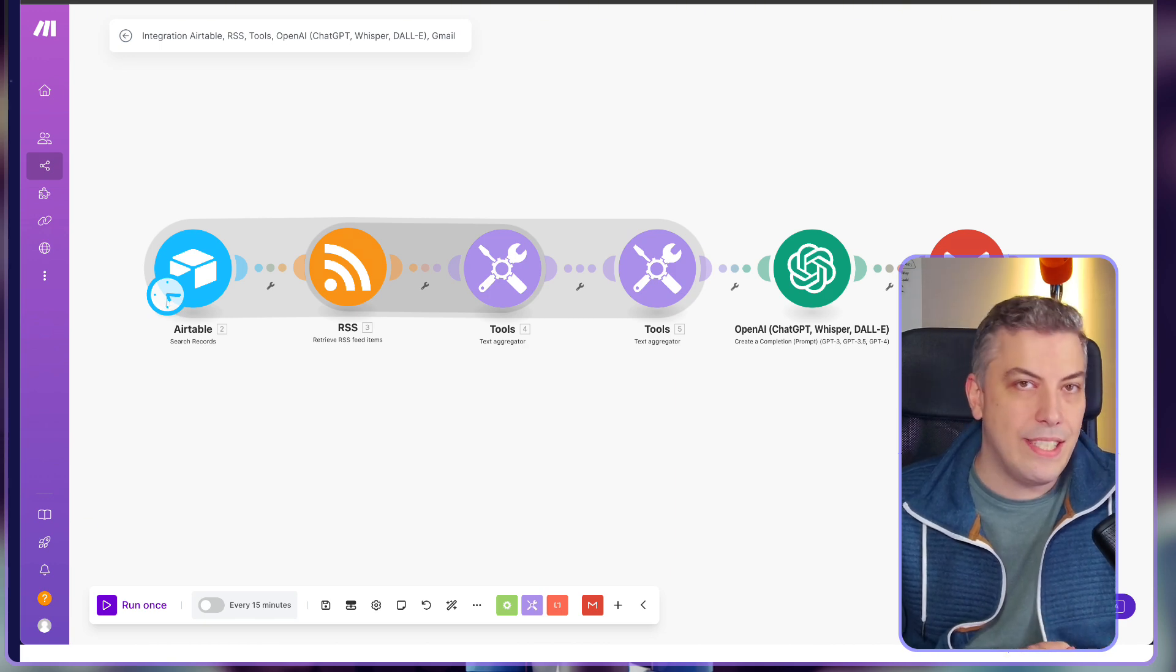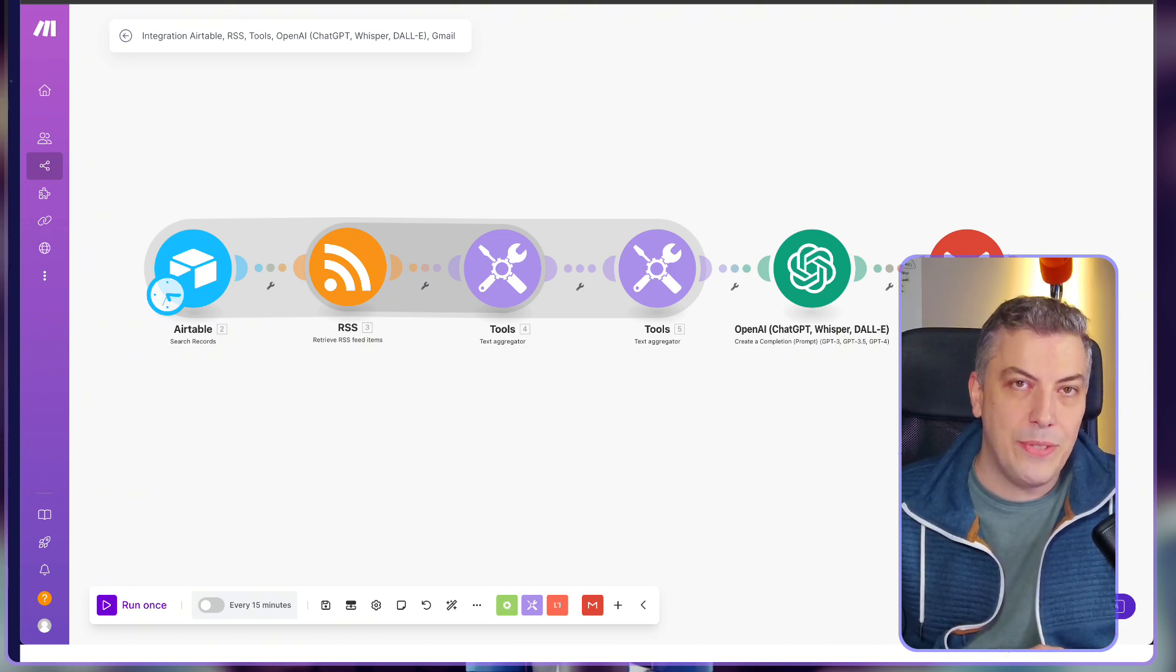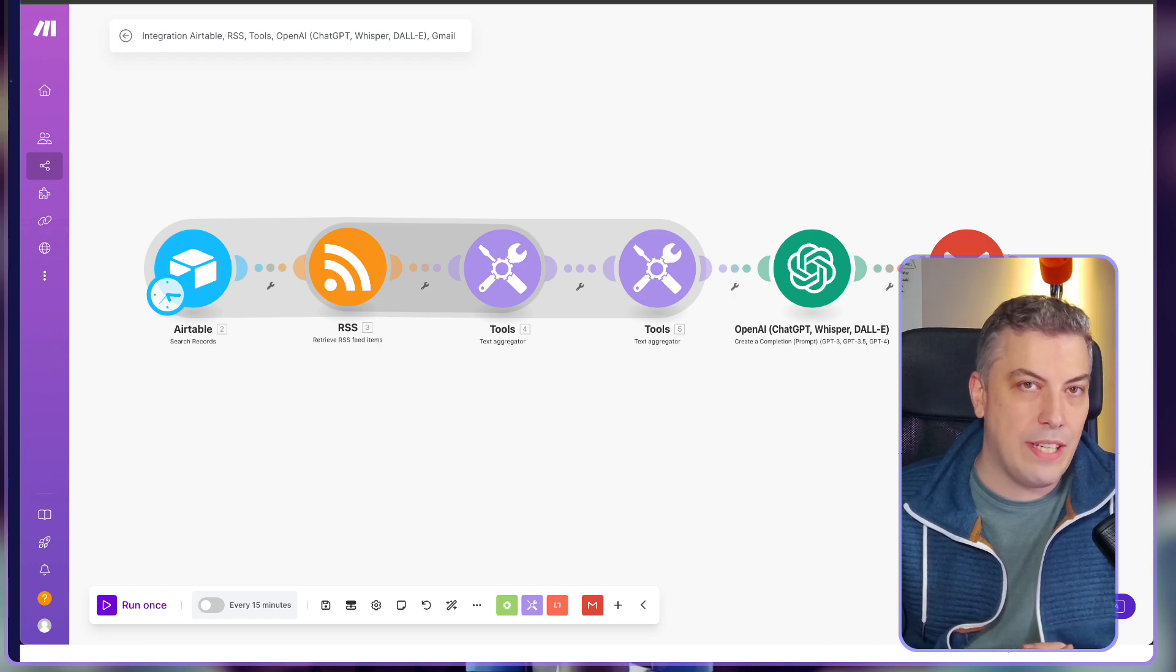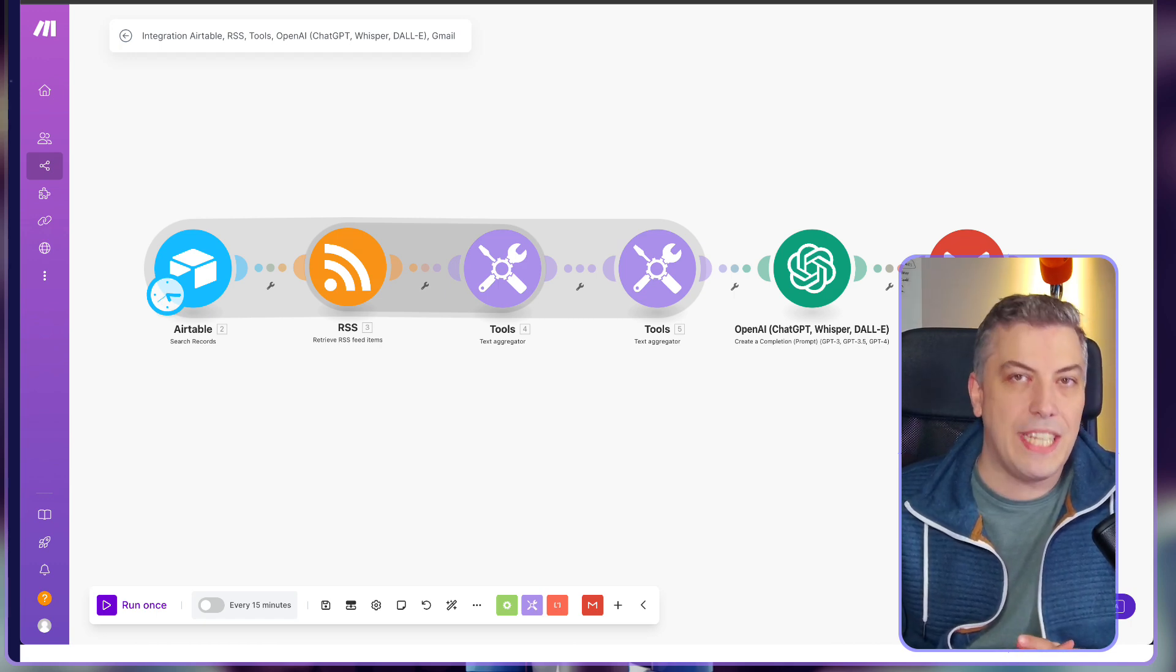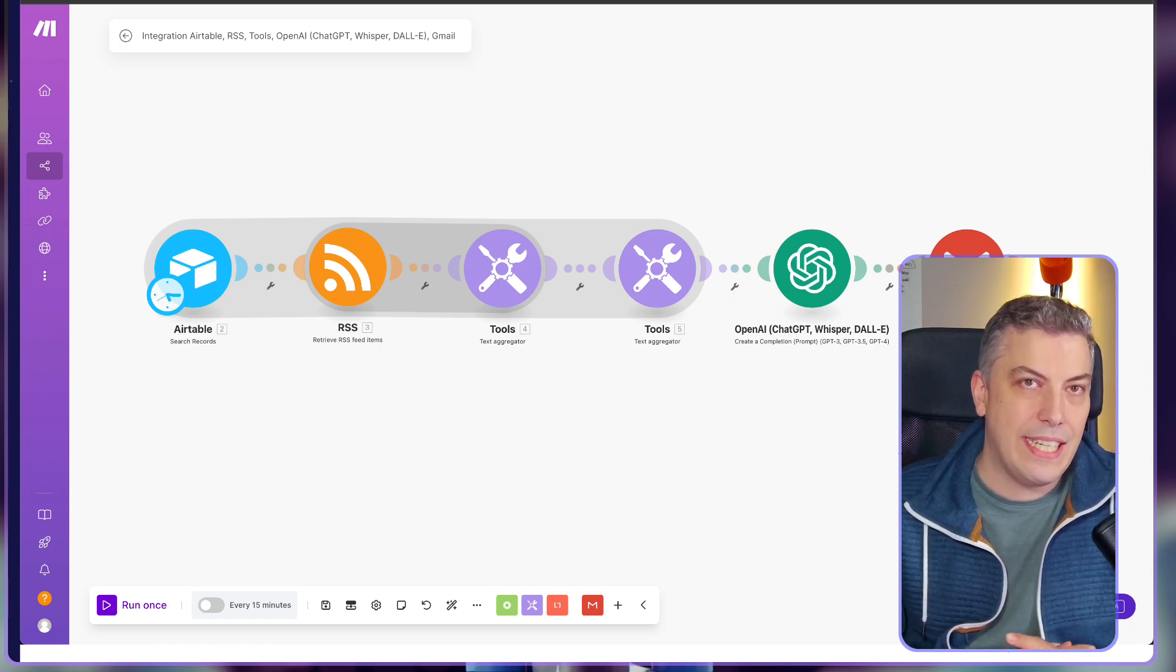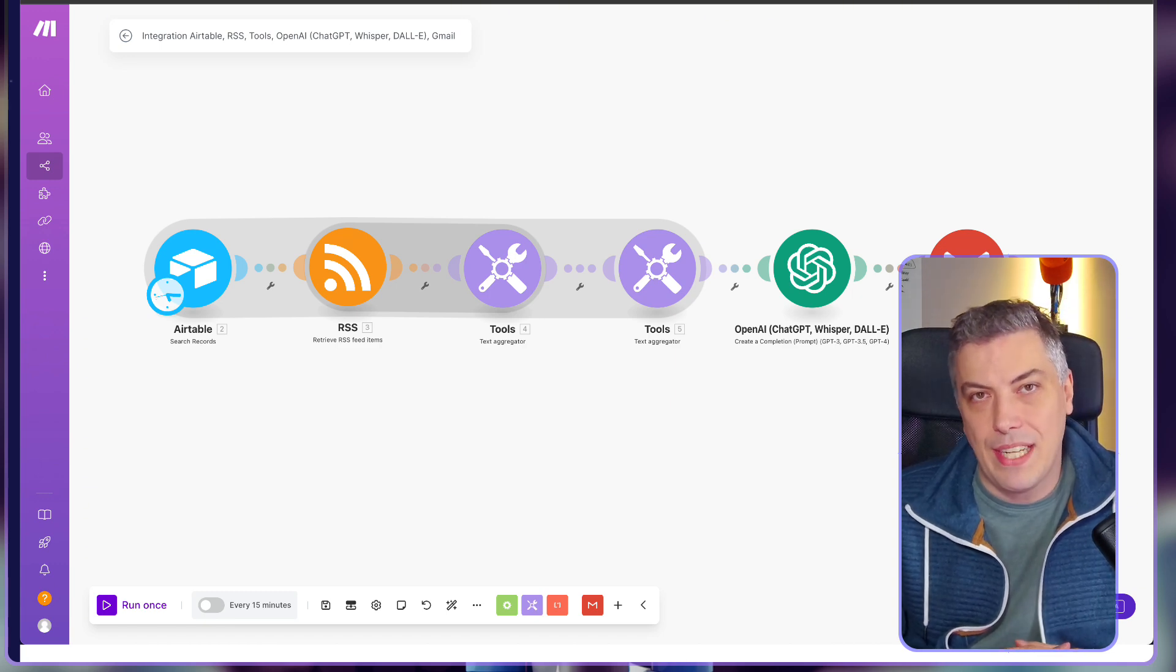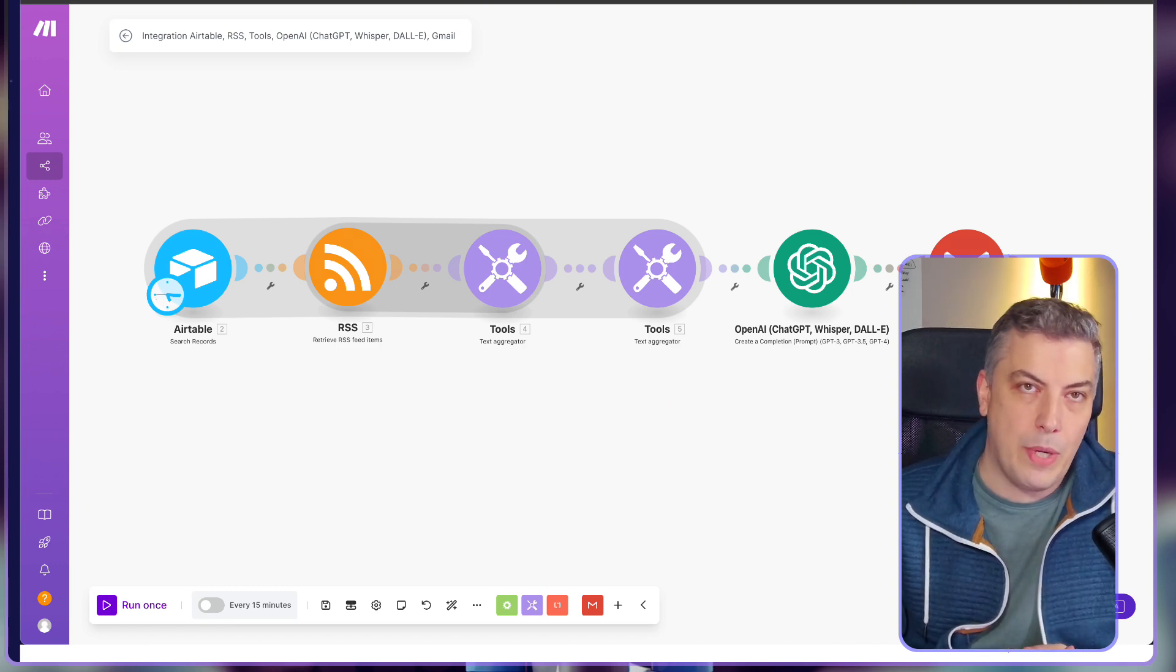I maintain a list of channels on Airtable which I want AI to analyze and automatically curate a list of trending videos and even suggest content that aligns with my interests. It's like having a personal assistant who knows exactly what I want to watch.